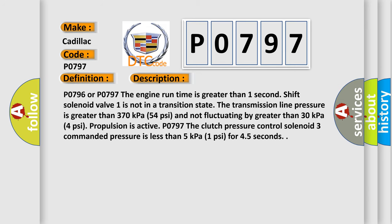P0796 or P0797: The engine run time is greater than one second. Shift solenoid valve one is not in a transition state. The transmission line pressure is greater than 370 kilopascals (54 psi) and not fluctuating by greater than 30 kilopascals (4 psi). Propulsion is active. P0797: The clutch pressure control solenoid 3 commanded pressure is less than 5 kilopascals (1 psi) for 45 seconds.